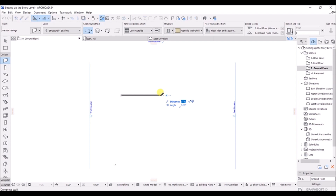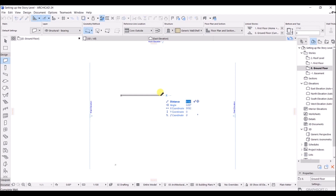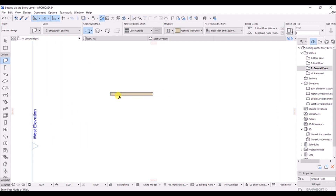Now, if you want to set up the distance, you can press Tab. Right now we are at the distance field. Press Tab again and we are at the angle. Press Tab one more time and you have all the details related to coordinates. You can change these as per your requirement. Let's set the distance to 4000 mm, that is four meters.